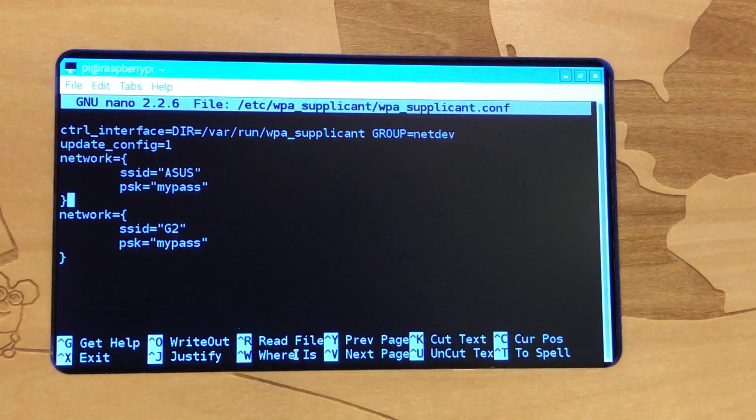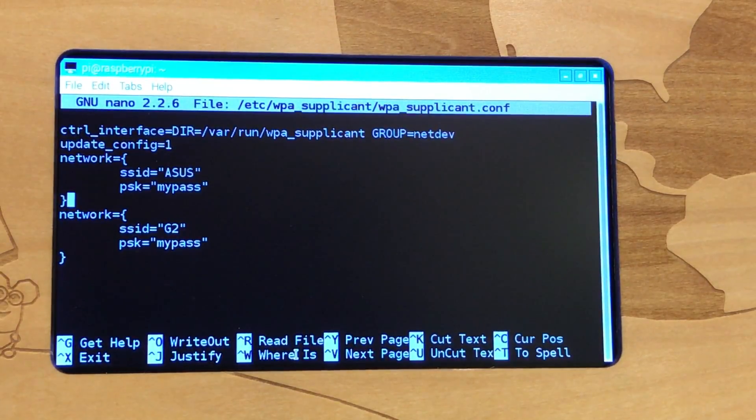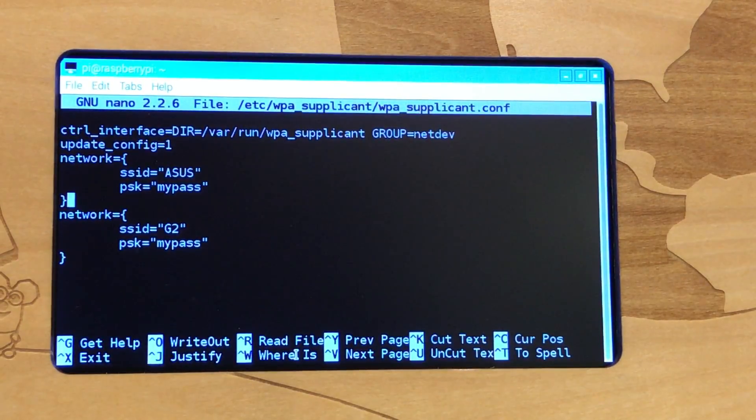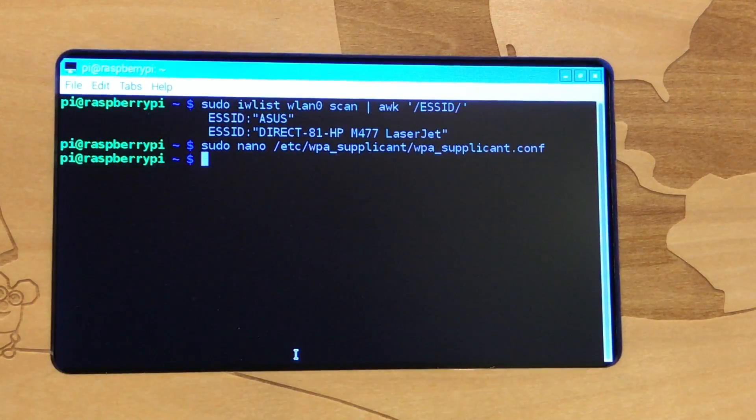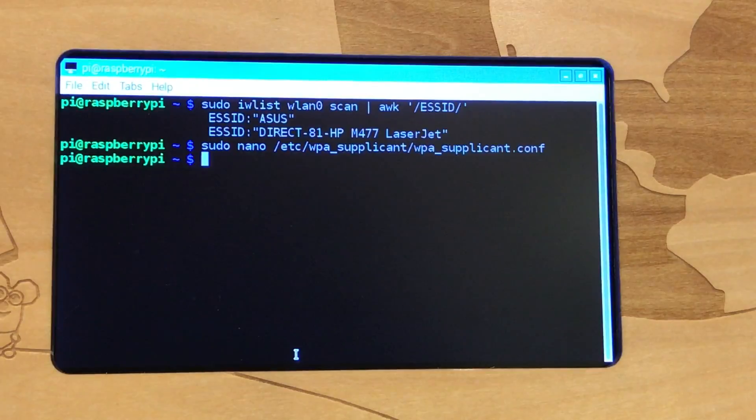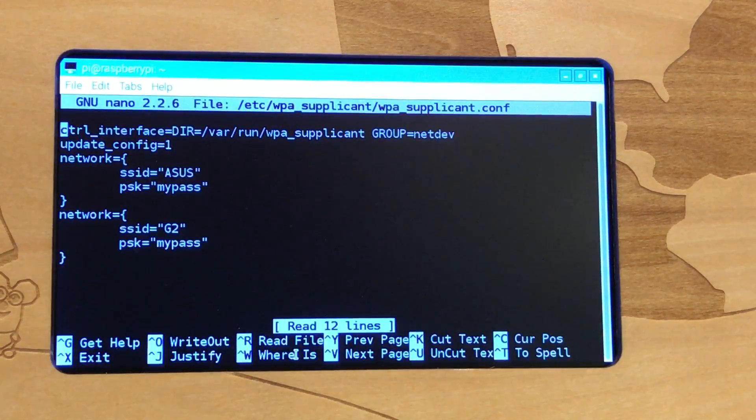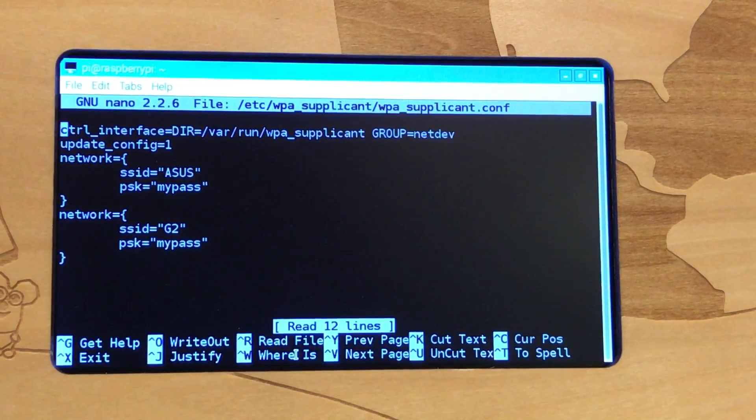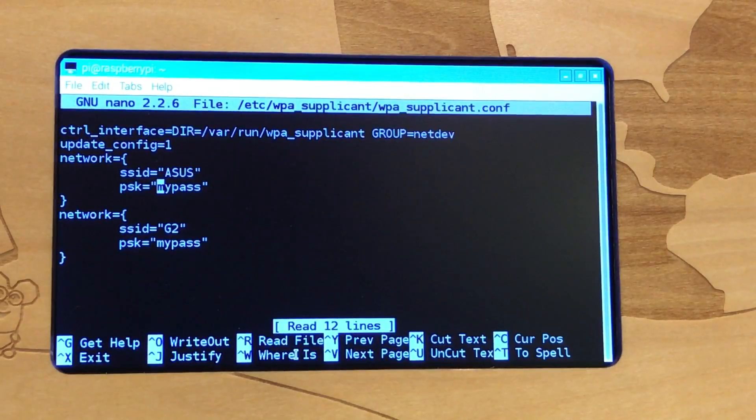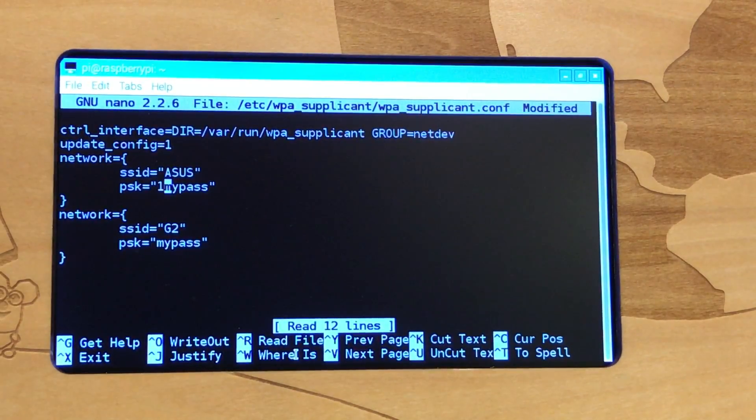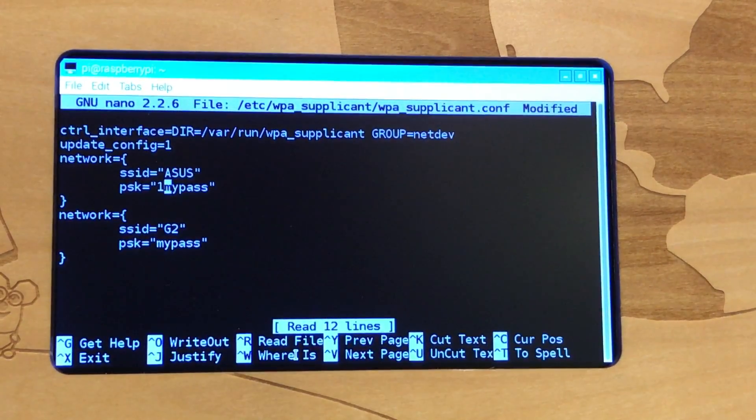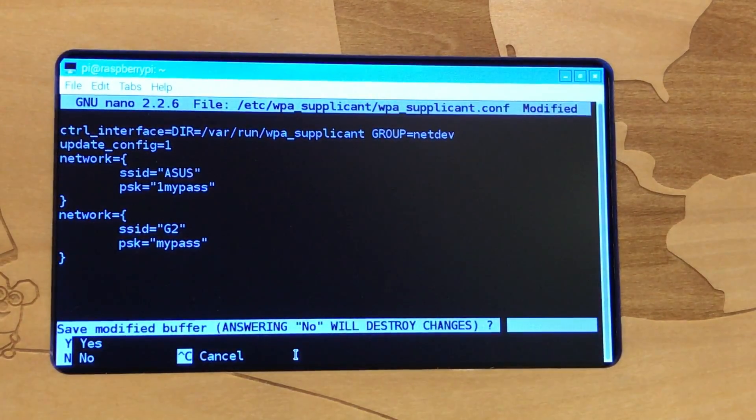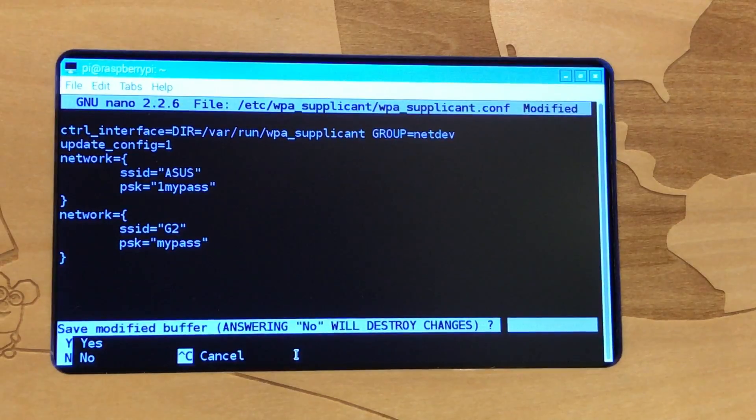So now all we're going to do is save it. We've typed in our network SSID information and the password. We're going to hit control X. In fact, let me do this again and make a change so that you can actually see what you're going to see. So I'll just add a one here.